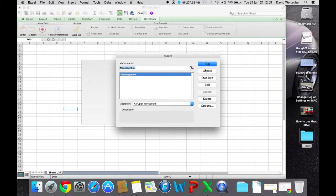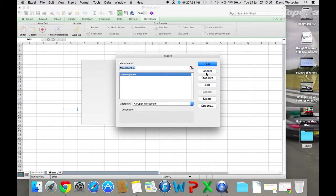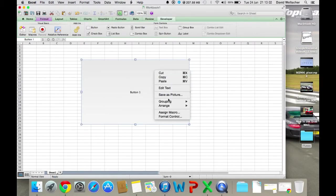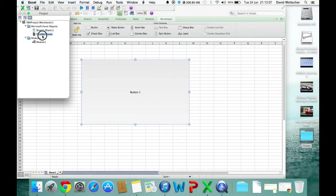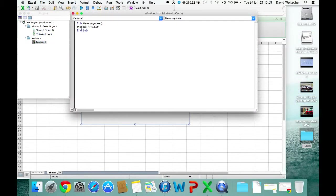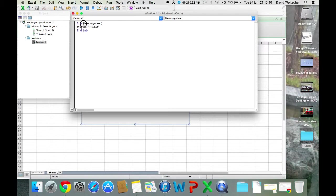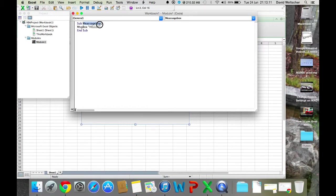As you can see, it's created a message box macro. When I press Assign Macro, it's called Sub Message Box. So whatever that would be named, that's what the macro name would be called.